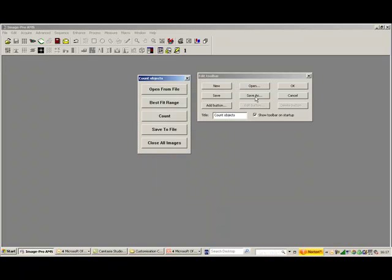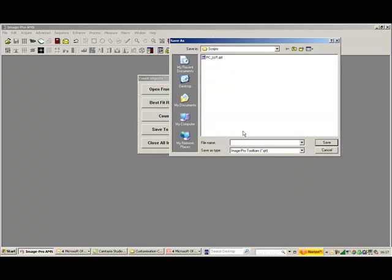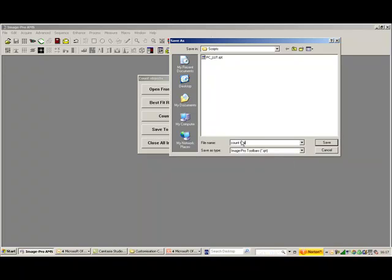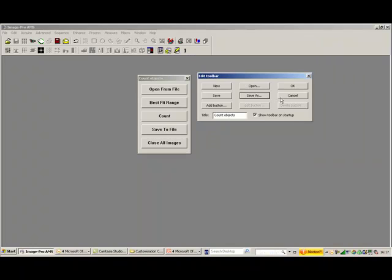I'm just going to save that, and I'm going to call this CountToolbar, and press OK.